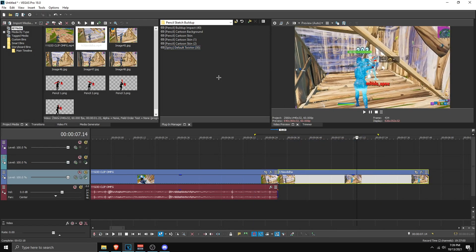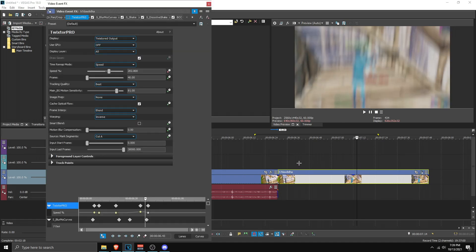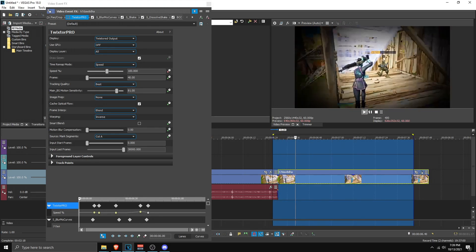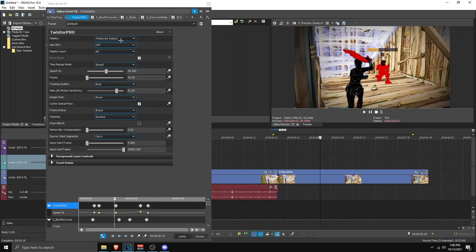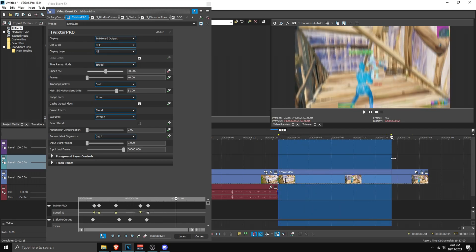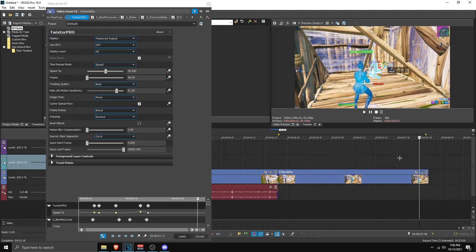Now apply your build-up impact — drag the preset on and make sure it is 40 frames before the kill. It will zoom in. If you don't want to zoom in, you can disable Blur More Curves. Twixter is disabled since we already applied it, but if you haven't applied Twixter already, you can enable Twixter Pro. This is how it looks — it looks pretty decent.